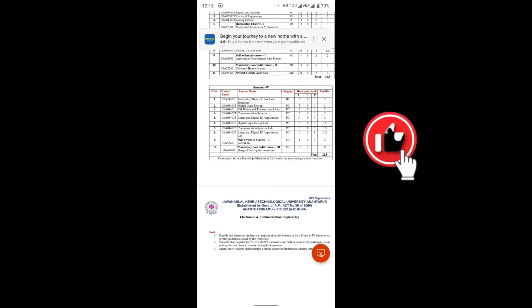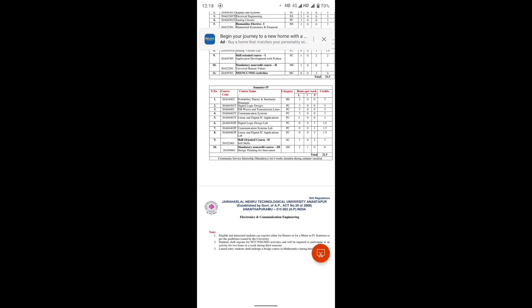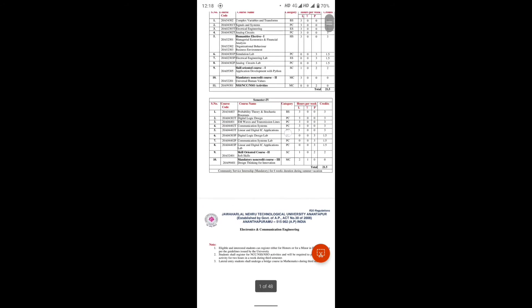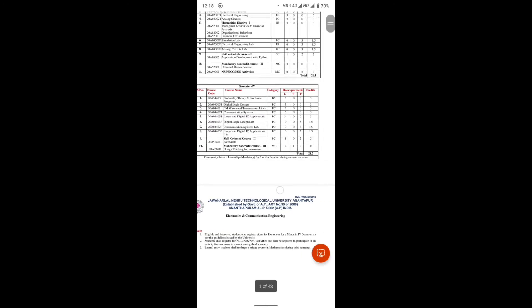Digital Logic Design Lab, Communication System Lab, Linear and Digital IC Applications Lab, Skill Oriented Course 2, Soft Skills. Mandatory non-credit courses: Design Thinking for Innovation.